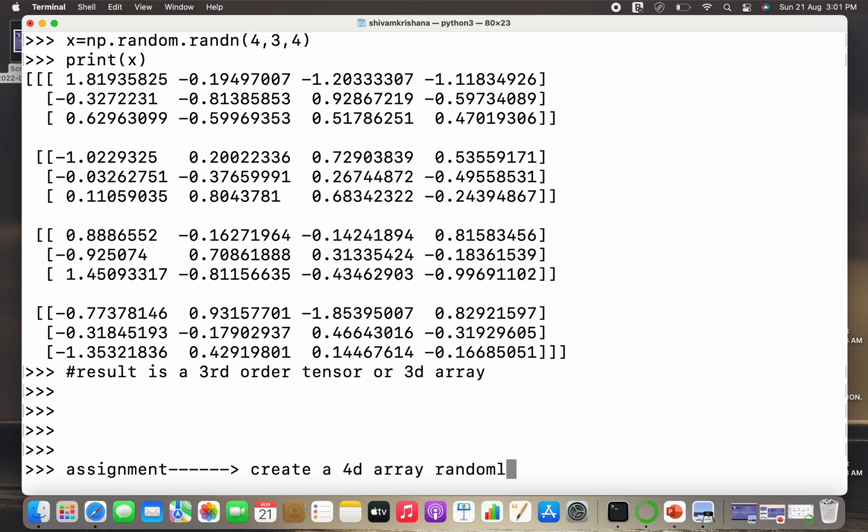Now I've got an assignment for you: create a 4D array randomly using the randn method and print it.